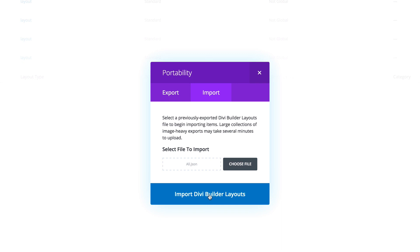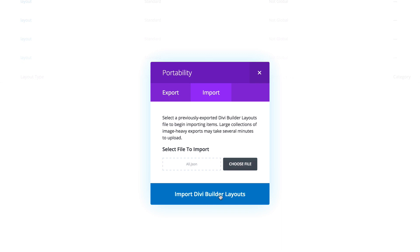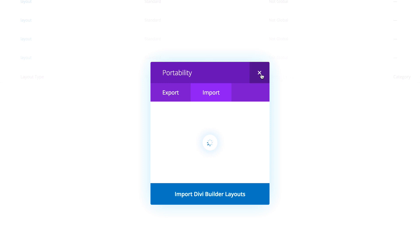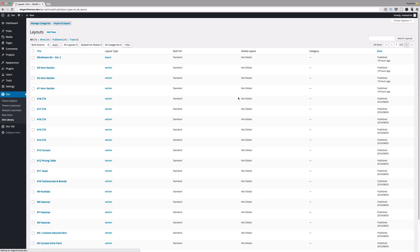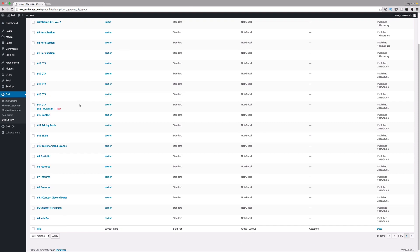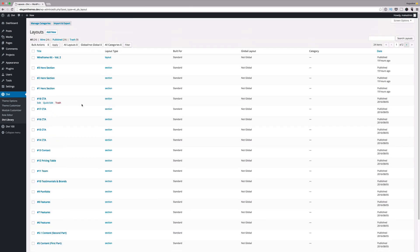Next, click on import Divi Builder layout. This is gonna import all the layouts into the library. These are all the layouts that we have and these are all ready to be used.